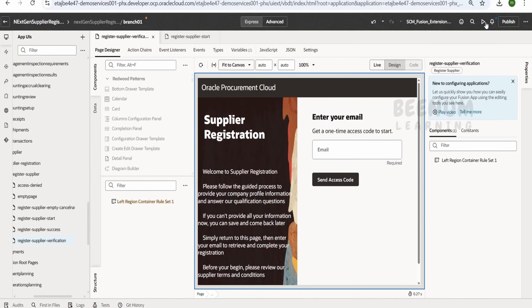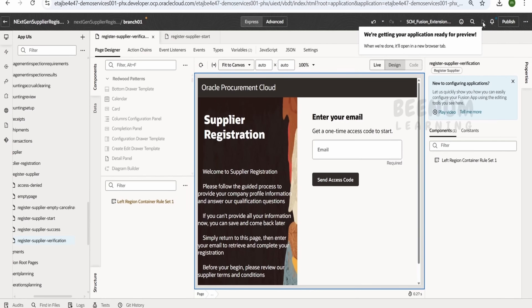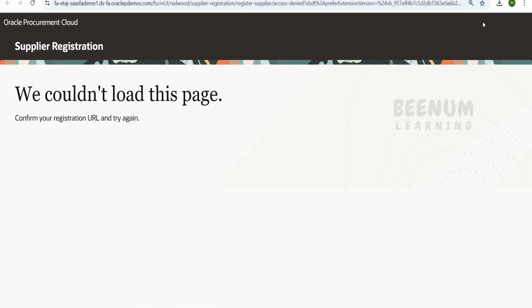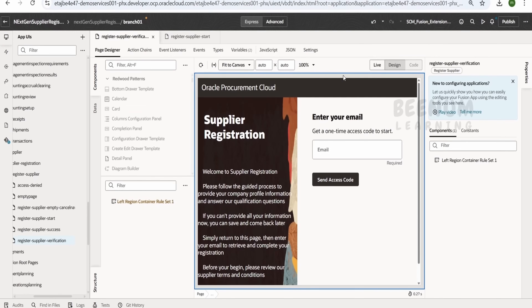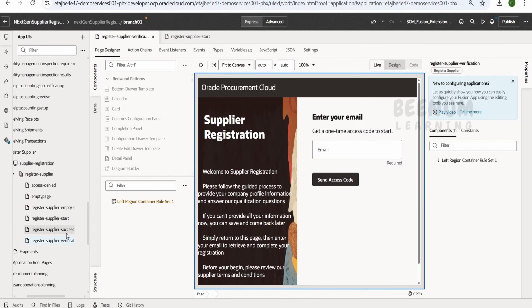If you want to test this application, you can click on the preview button and it will launch the application in a new browser tab. It has similar functionality to a Visual Builder standalone application instance. But the problem is you will see we couldn't load this page — we are seeing an error message. You might wonder how we will be able to test this application, modify the page, and simulate or test changes made to the supplier registration page.